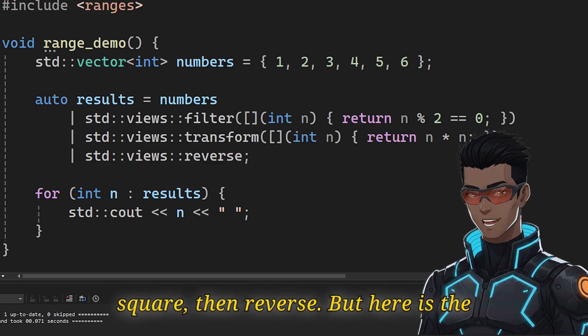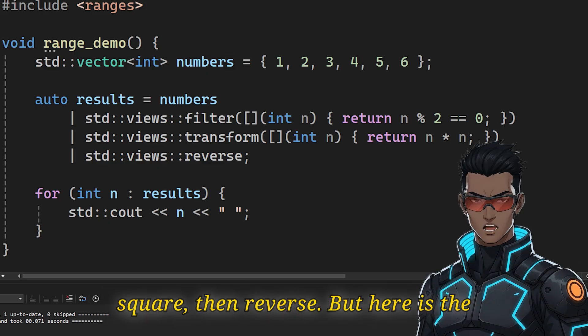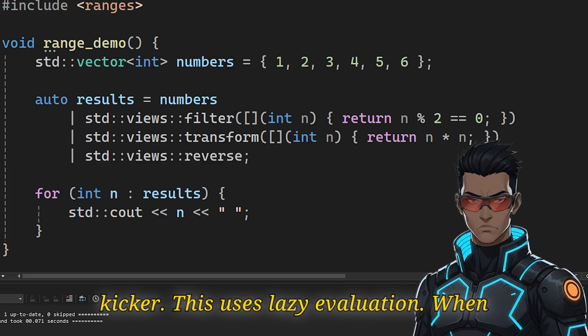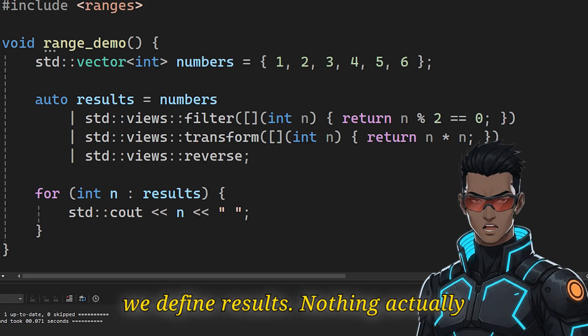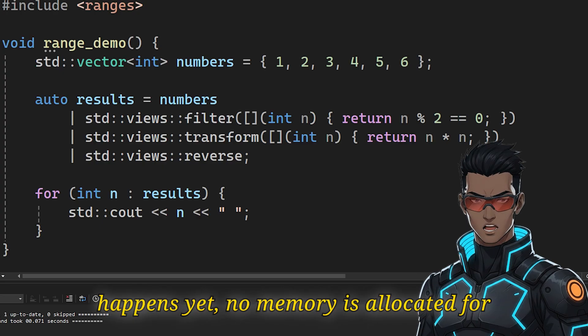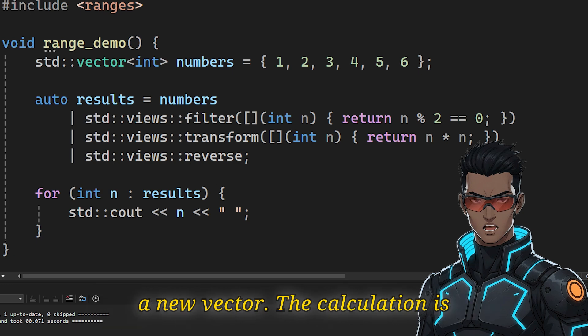Filter, then square, then reverse. But here is the kicker. This uses lazy evaluation. When we define results, nothing actually happens yet. No memory is allocated for a new vector. The calculation is only performed continuously as we iterate through the loop at the bottom.